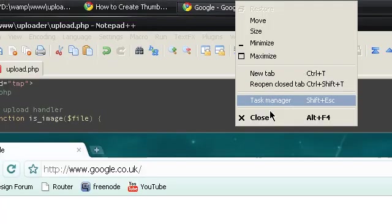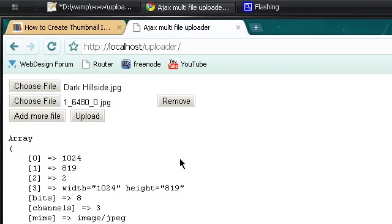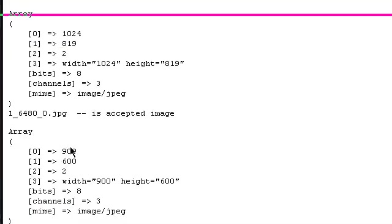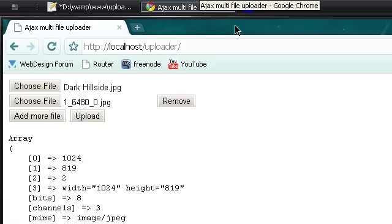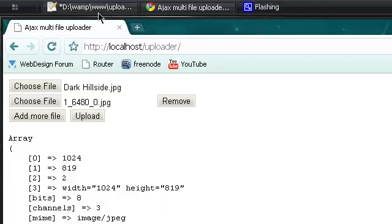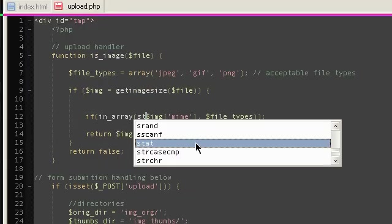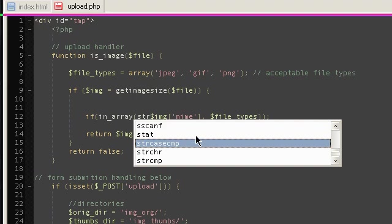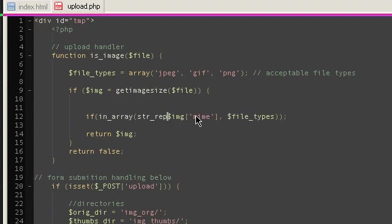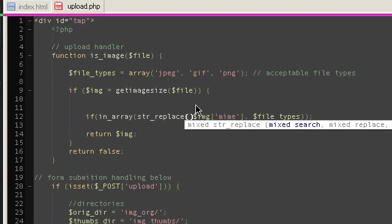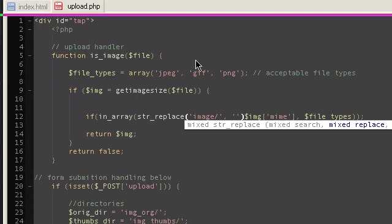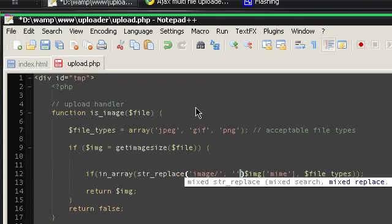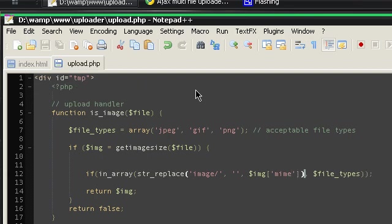You can see there's this image/ prefix. Either you can write that, or you can simply delete the image/ prefix using the str_replace method - str_replace, and we're going to replace the image/ prefix with an empty string inside the MIME. This replaces the image/ prefix.